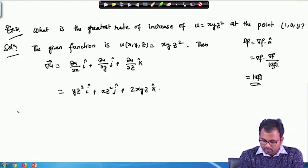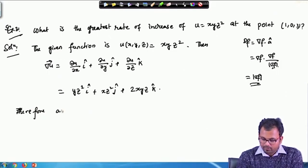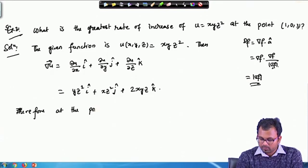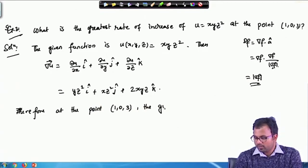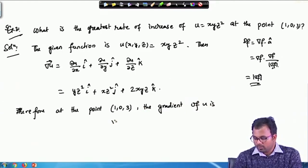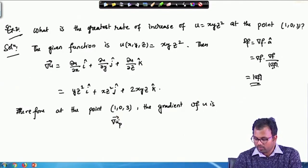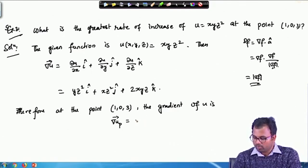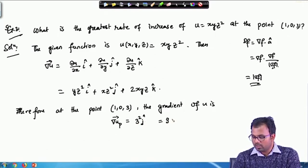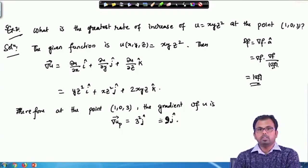Now at the point (1, 0, 3), the gradient of u at point p: the i-component is 0 because y is 0, the j-component is 3² = 9, and the k-component is again 0. So basically, the gradient of u at point p is 9j.